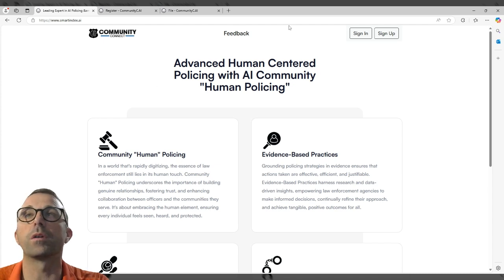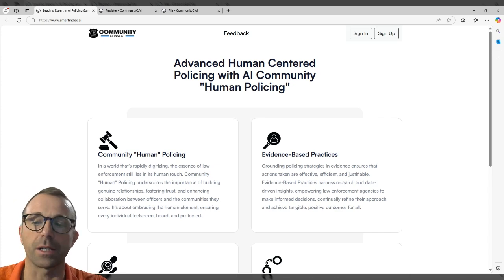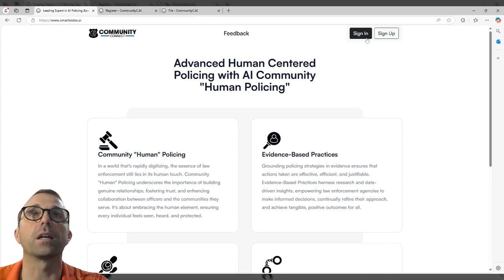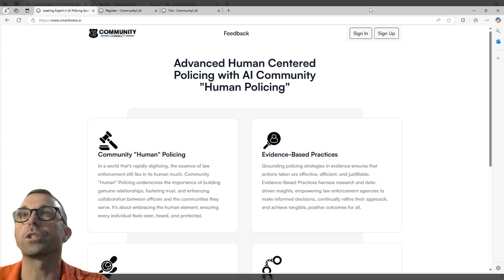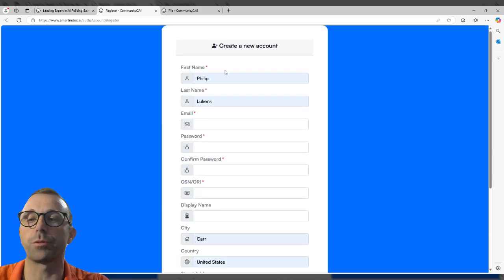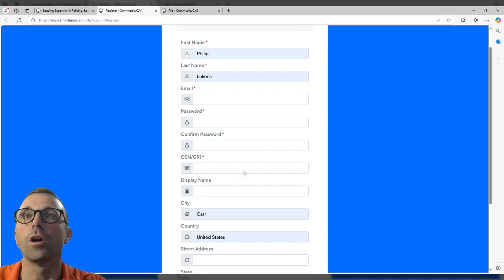You click on this website, it's called smartindex.ai. It's going to be down in the comments and you click on sign up. Once you click on sign up, it'll bring you to this page where you can register. You fill out your information in here.